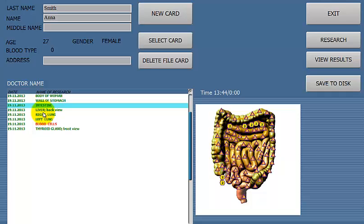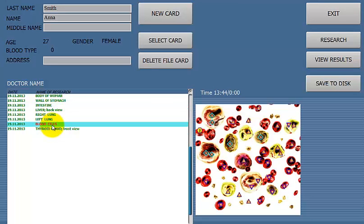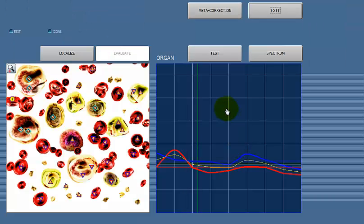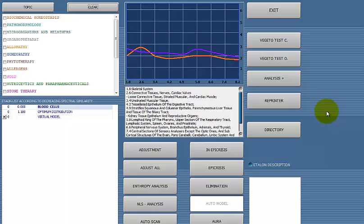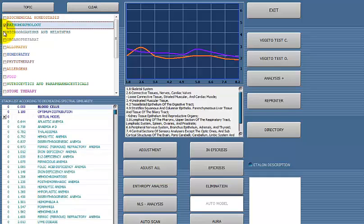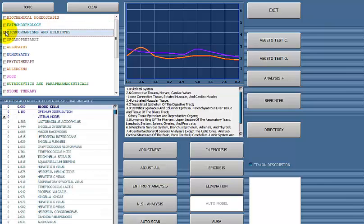I will start at the one that's red and do some analysis on that one. To do analysis, you click on the image, and then click on the graph or the test button. Then you get to the main analysis page. Nothing on this page works without choosing a topic first. So the first thing you have to do is choose a topic — either pathomorphology if you're looking at disease, or microorganisms if you're looking for bacteria, viruses, or parasites.